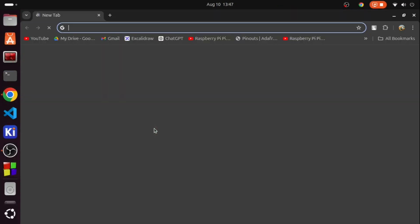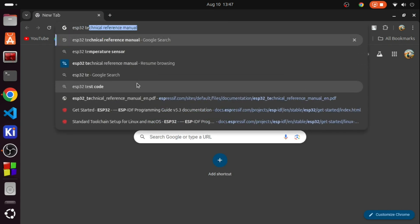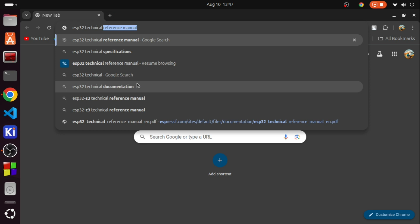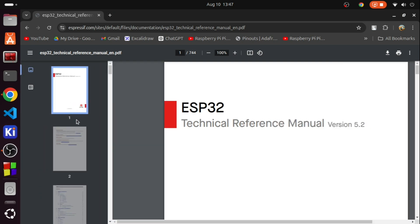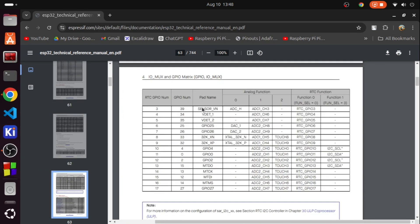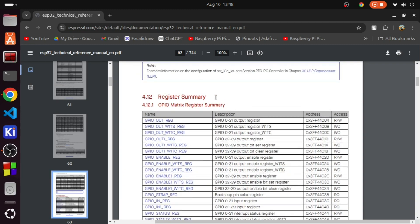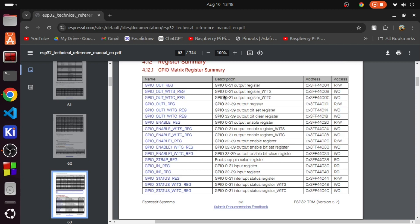First, open your browser and search for the ESP32 technical reference manual. Go to page number 63. Here you could see a bunch of register names, their description, address, as well as access type. We are going to use some of these registers today for writing our code, so first let's take a look at what some of these registers are so that you could get an idea about what we are going to do.